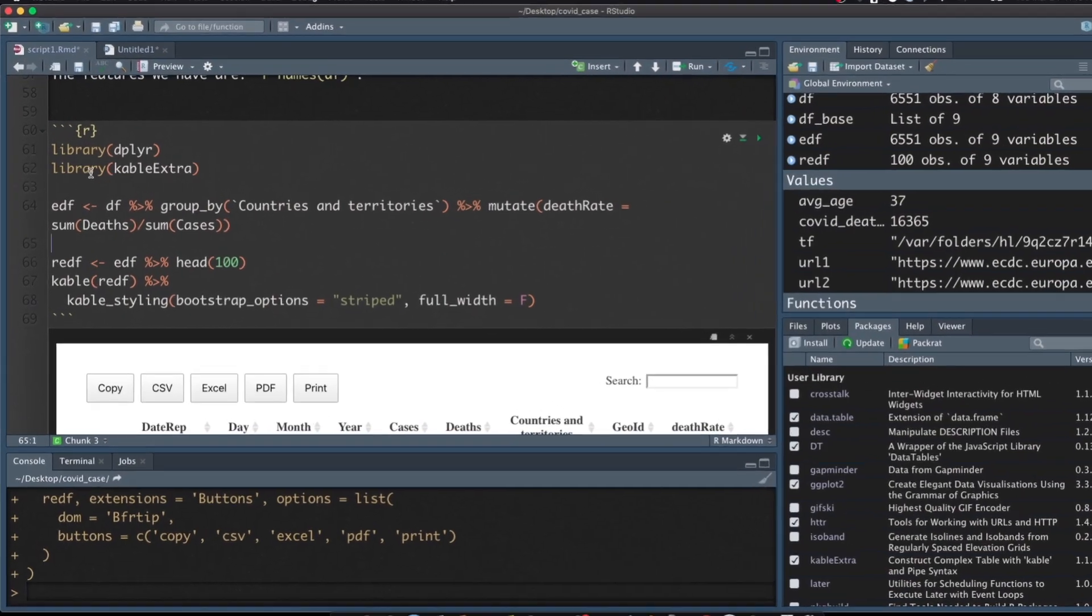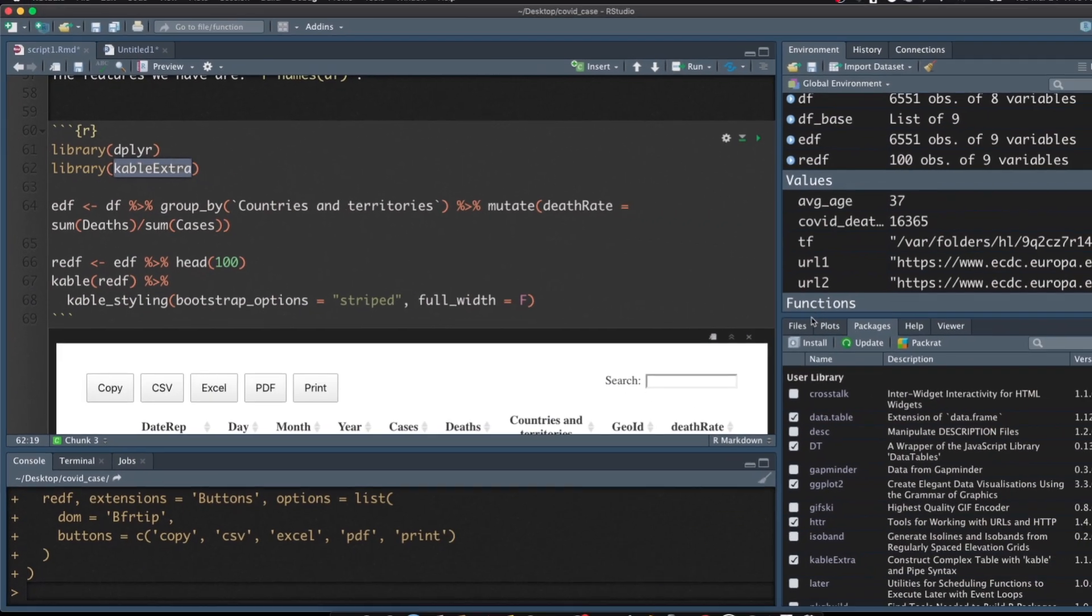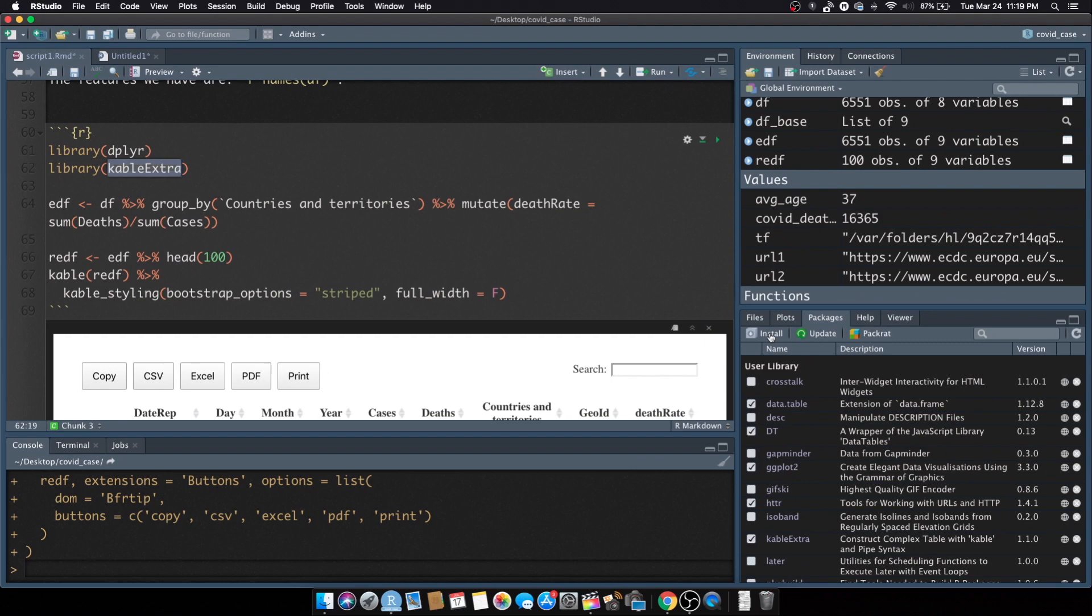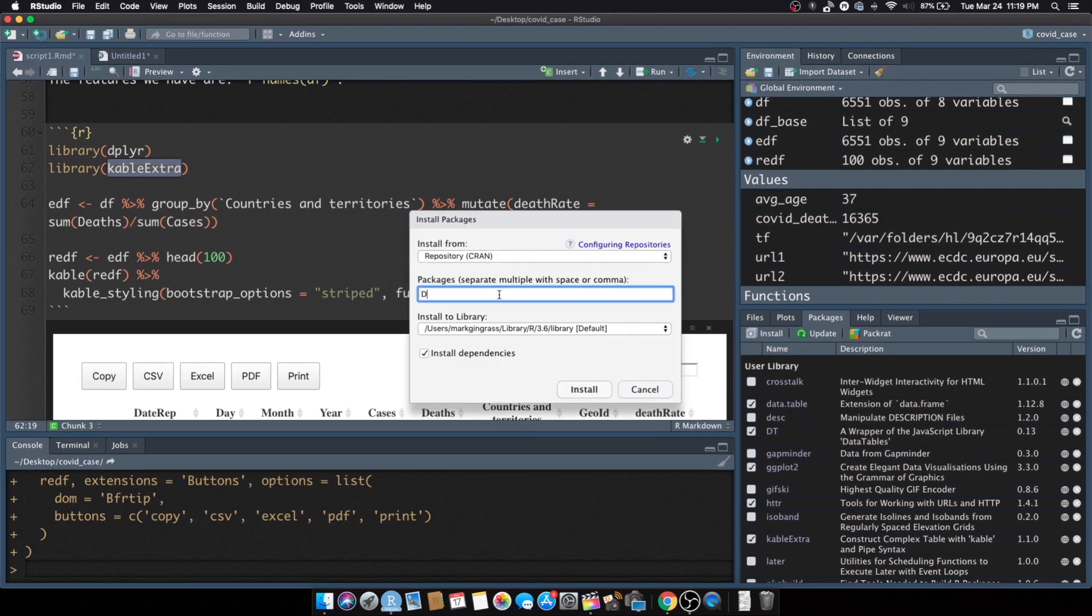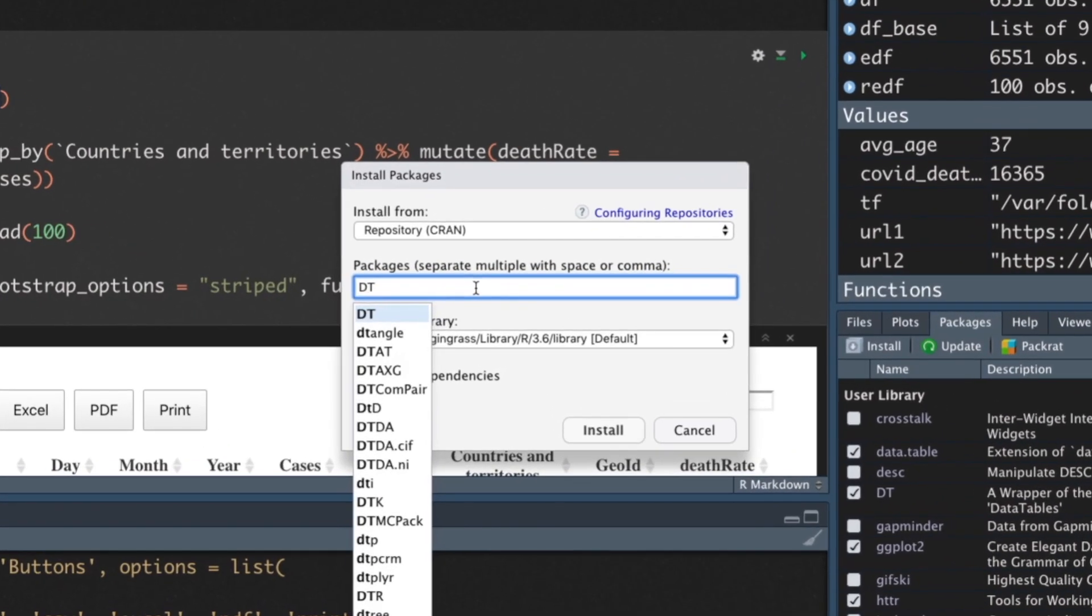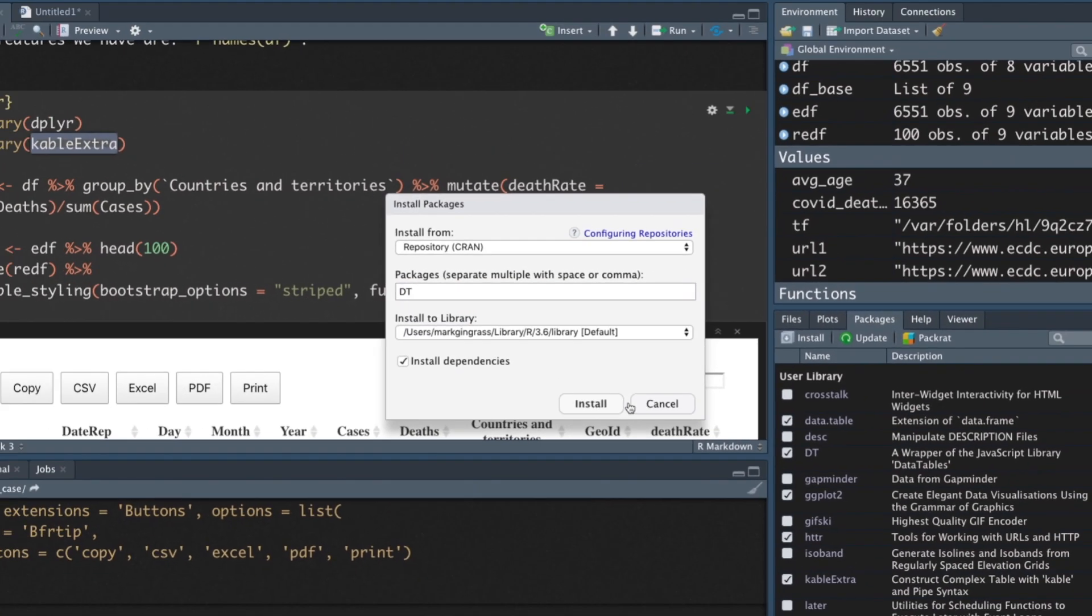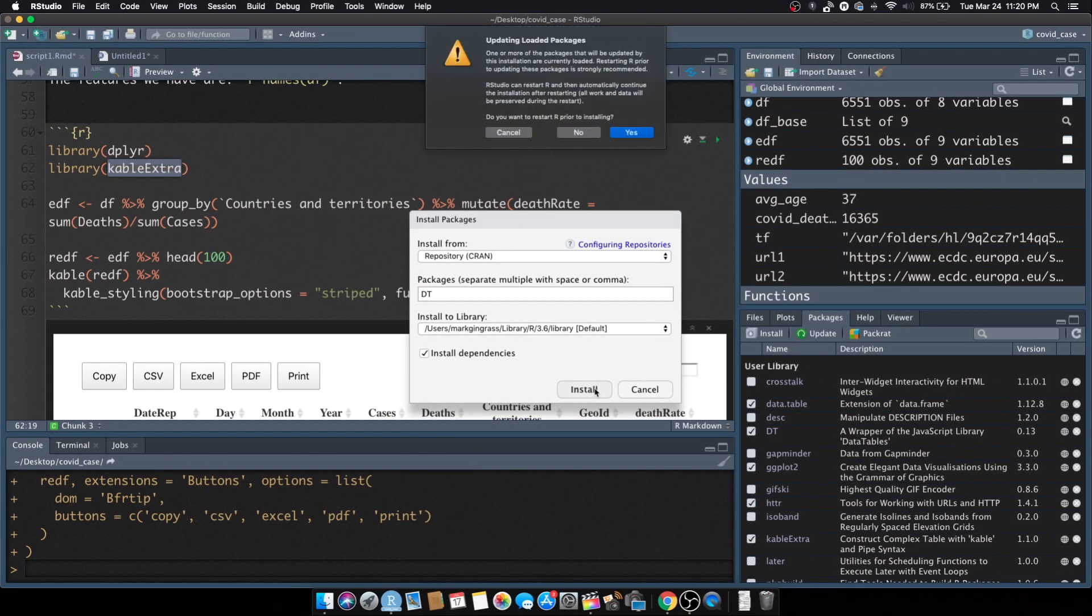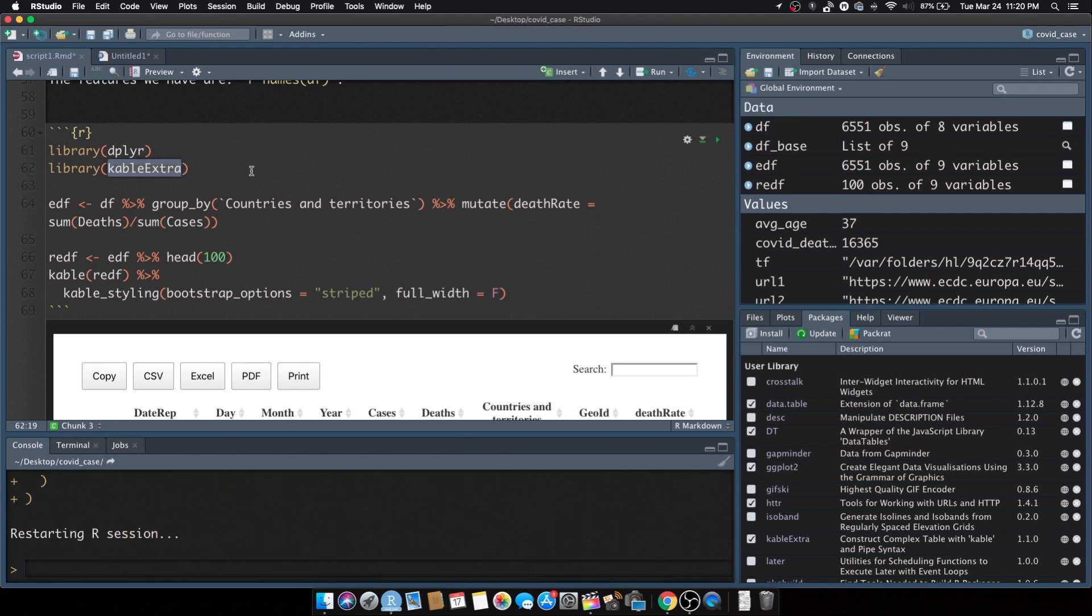We've been using kable extra which has a lot of cool features for creating tables, but we're going to create one called DT data table. Let's install by clicking on the install button, a package called DT. Once you install that just click on install and it'll install the latest version. I already have that version but I'll restart it anyways.